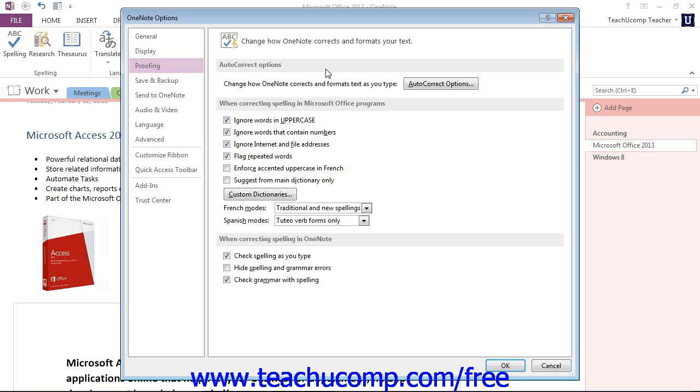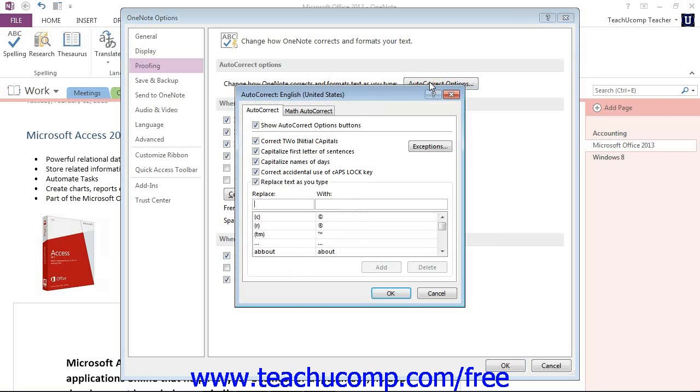Now to view the auto-correct feature, click the Auto-Correct Options button at the top of the dialog box here. Give that a click.